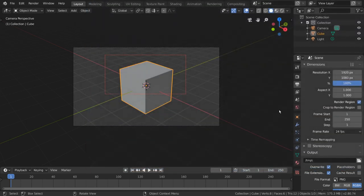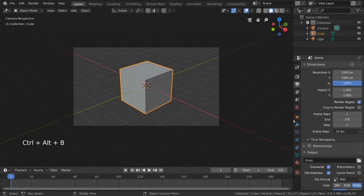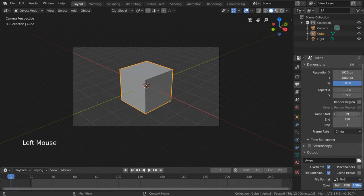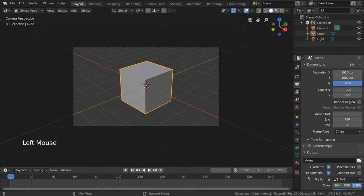The frame start and end values are the same values you see on your timeline. They are synced, so changing the start and end frames of your playback region in one place will affect the other.